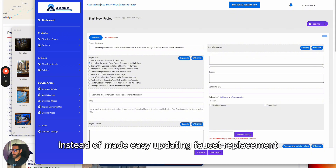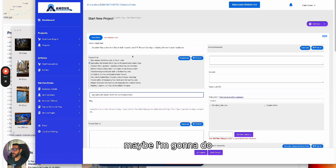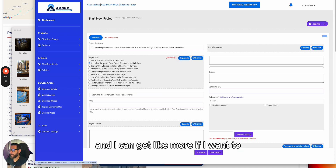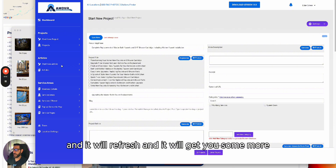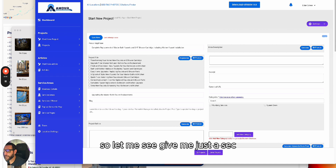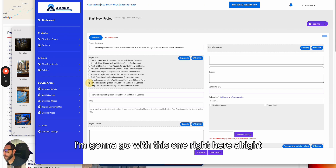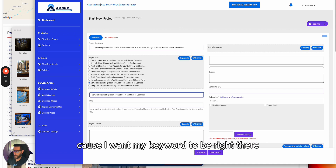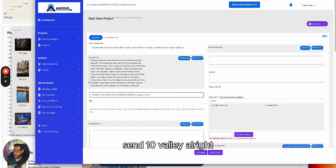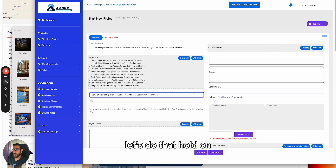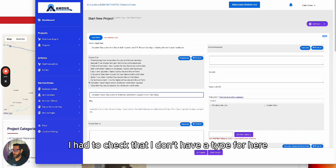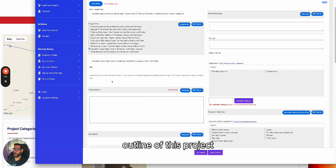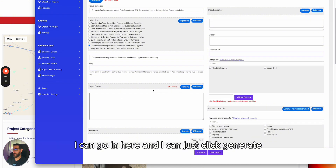I can click 'Generate' and it will refresh to give more title options. I'm going to go with one that includes my keyword right there, and add 'San Tan Valley' as my location — let me make sure there are no typos. Now the next step is to generate the outline of this project. I click 'Generate' and it creates the article outline for me — super fast, super easy.